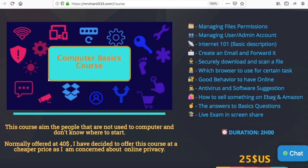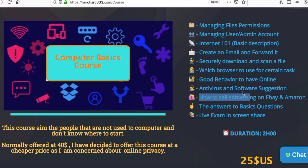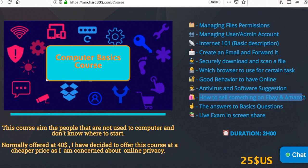The next topic is how to sell something — an item on eBay or Amazon. That's a really good skill to have. If you want to make money on the internet, I think everyone can do it. It's really simple. You need some tools, but you can get started really easily. We will go more into detail in that segment.